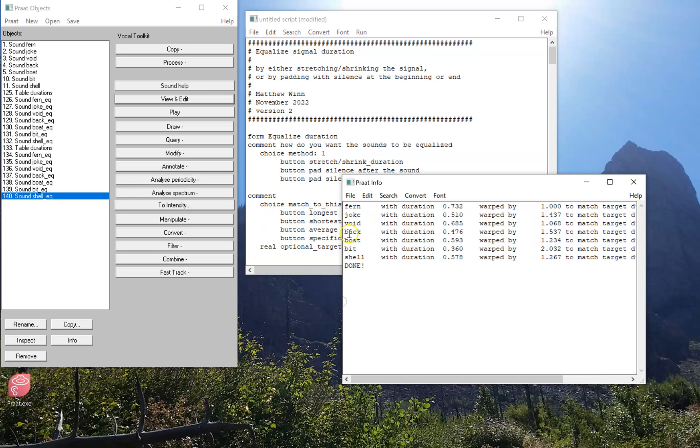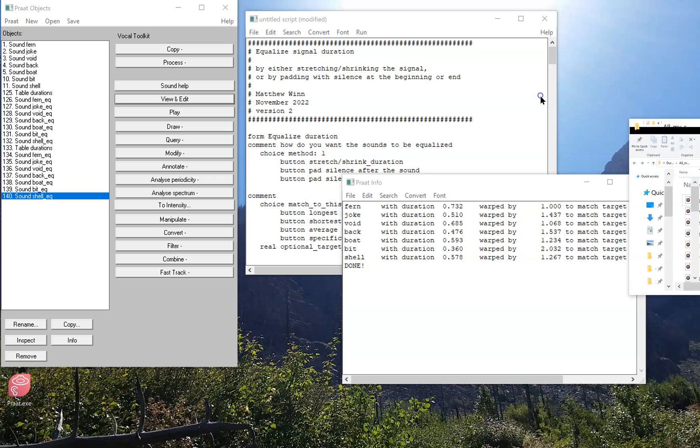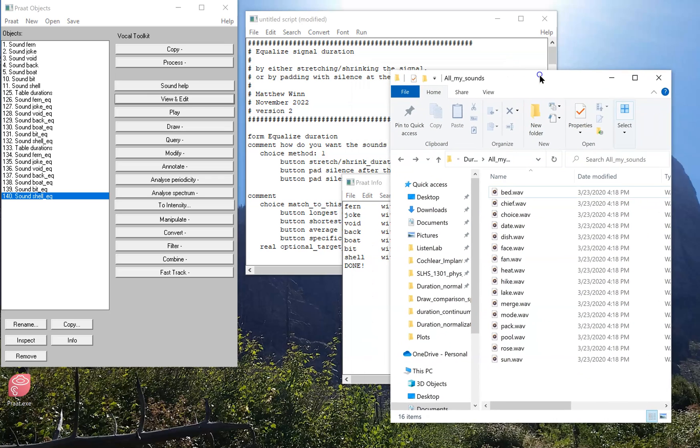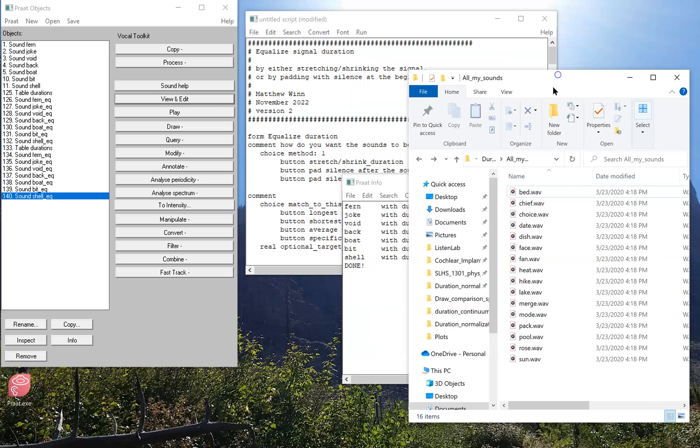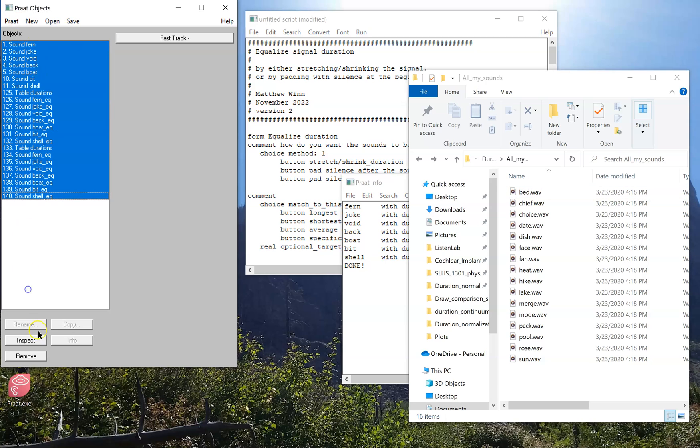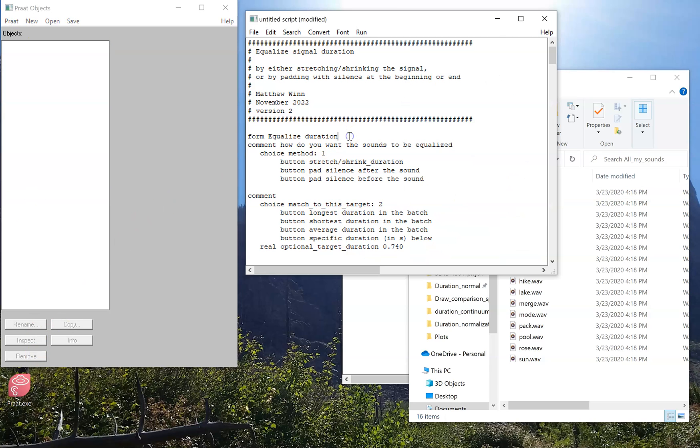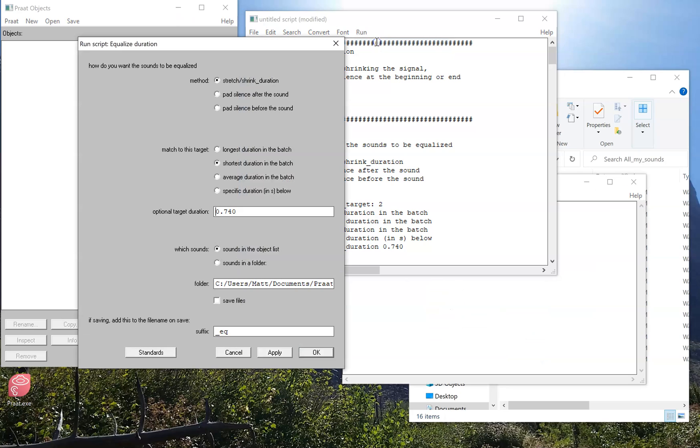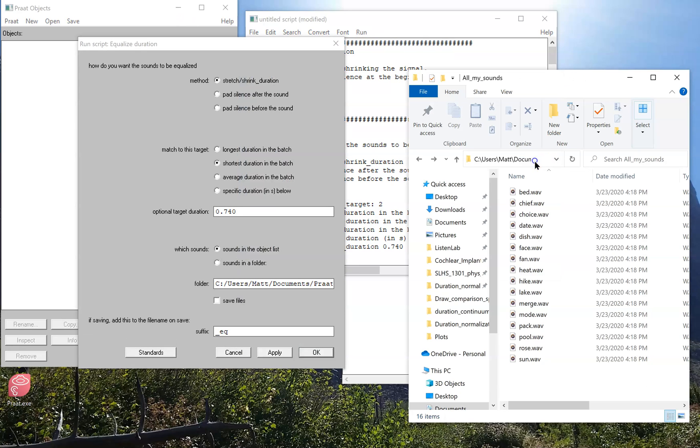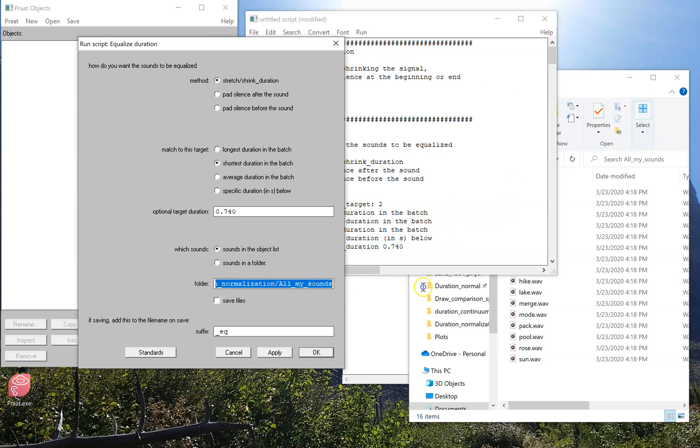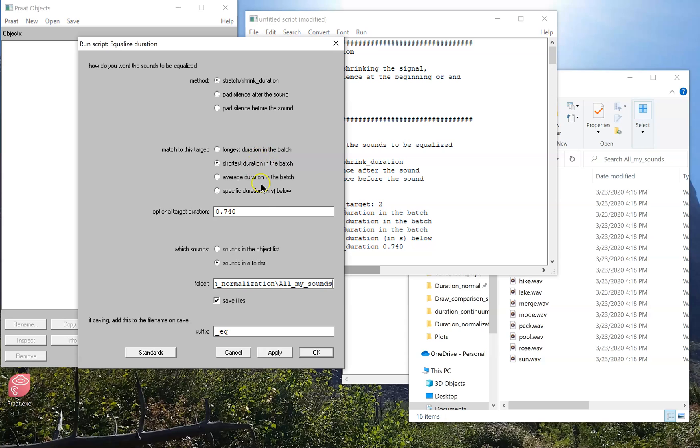Now let's look at what it looks like to modify all the sounds in a folder that already exists. I'm going to get rid of all the sounds that are currently in the object list. Now when I run the script, the first thing I want to do is go get the path where my sounds are, and copy that into this folder field. Indicate that I do want to run those sounds, and that I want to save it. The other selections I still have to make, so for example, if I want to set them all to one, I have to indicate that I want to do that.